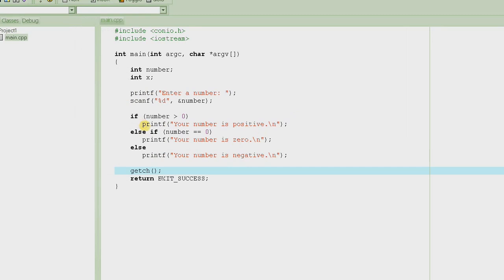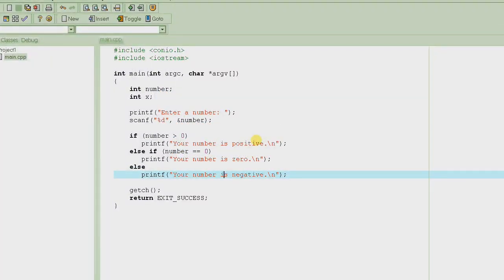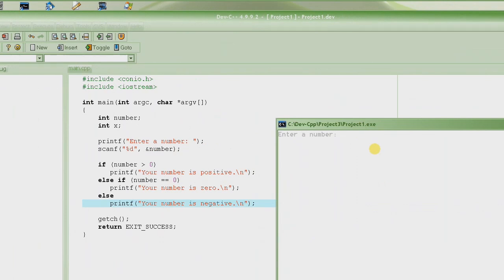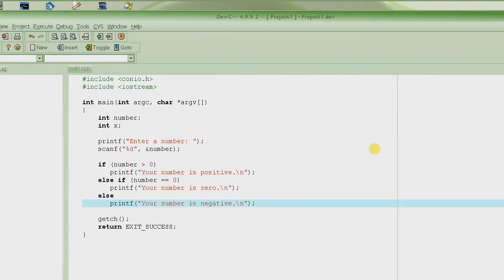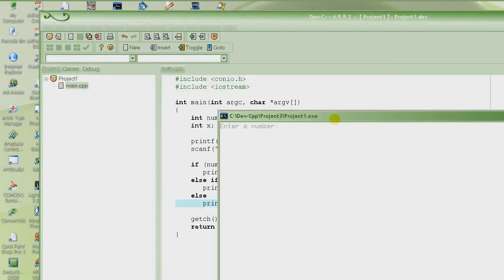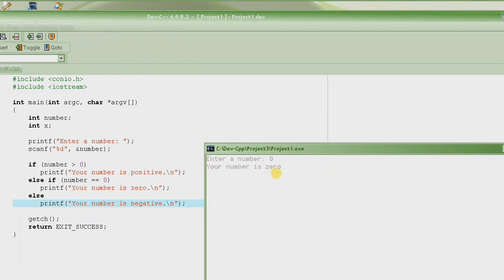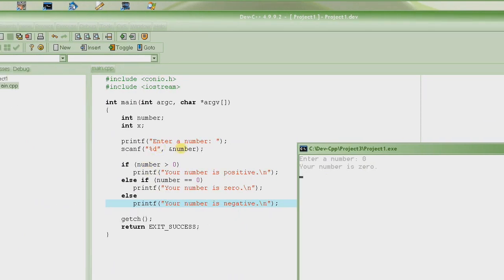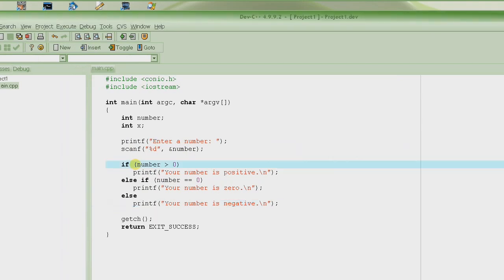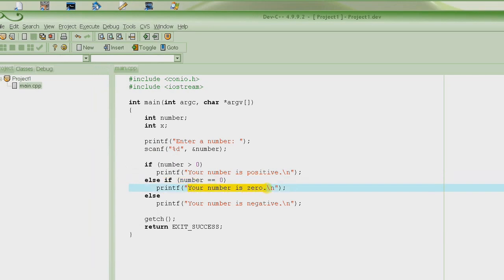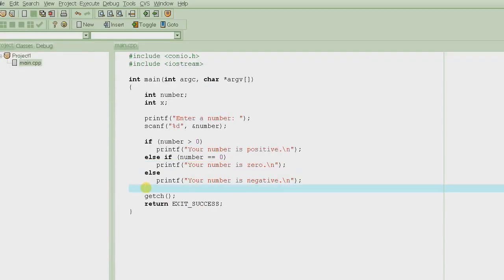The more you know about different constructs, the better program you can write — better looking and better executing. Let's execute. It's asking for a number — we enter 3, and it says 'your number is positive.' We run it again, enter zero, press enter, and it says 'your number is zero.' The value of number becomes zero, so it checks if greater than zero — no — skips that, checks else-if equal to zero — yes — executes that printf and jumps out. The program ends.